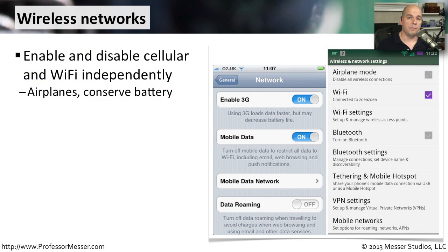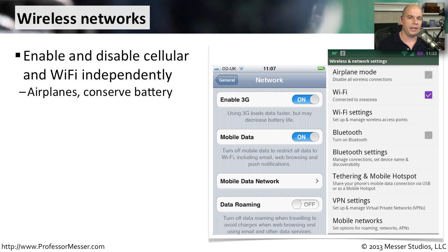It's not unusual for a mobile device to be able to use a lot of different kinds of networks. We, of course, on our mobile phones have a cellular provider's network that we're using. We might also have Wi-Fi available on our mobile device to connect to a local network at home, in a coffee shop, or in a hotel. You might also have a Bluetooth network. And on the mobile device, you can manage and control each one of those networks independently.